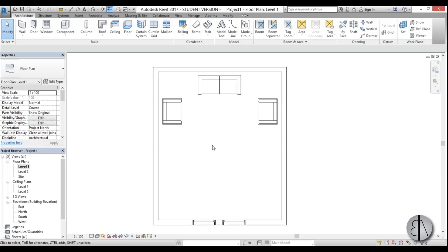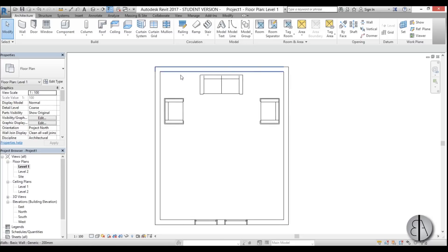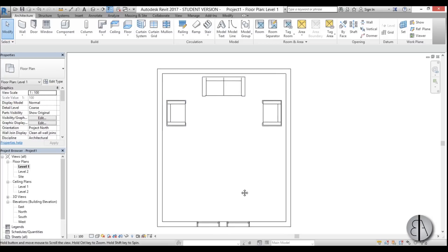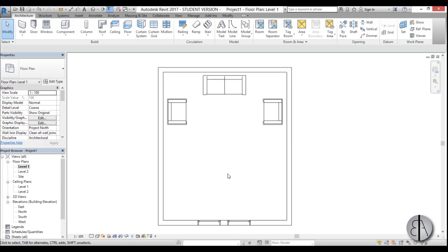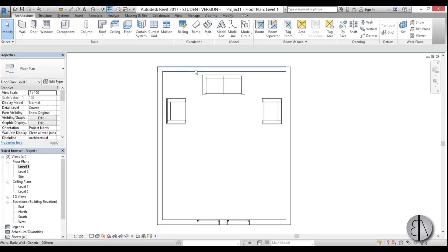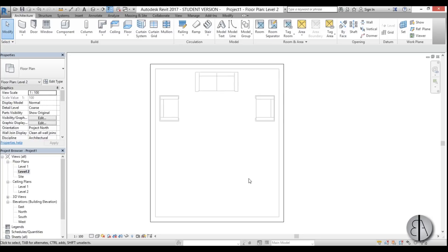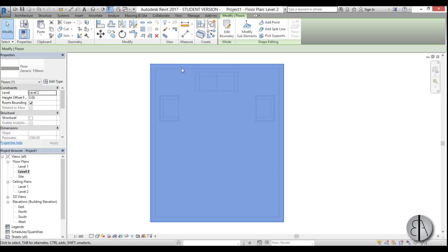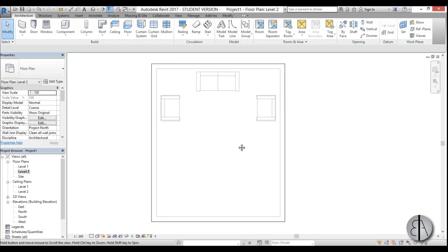Let's get started. Here I am in Revit and I have some walls and furniture already modeled out, but this is basically a blank room where we're going to add this element. To start modeling it, we're first going to model the ceiling part and then the wall part. To do the ceiling part, I'll go to level two where we can see the floor slab on top, and let's create this wooden framing.